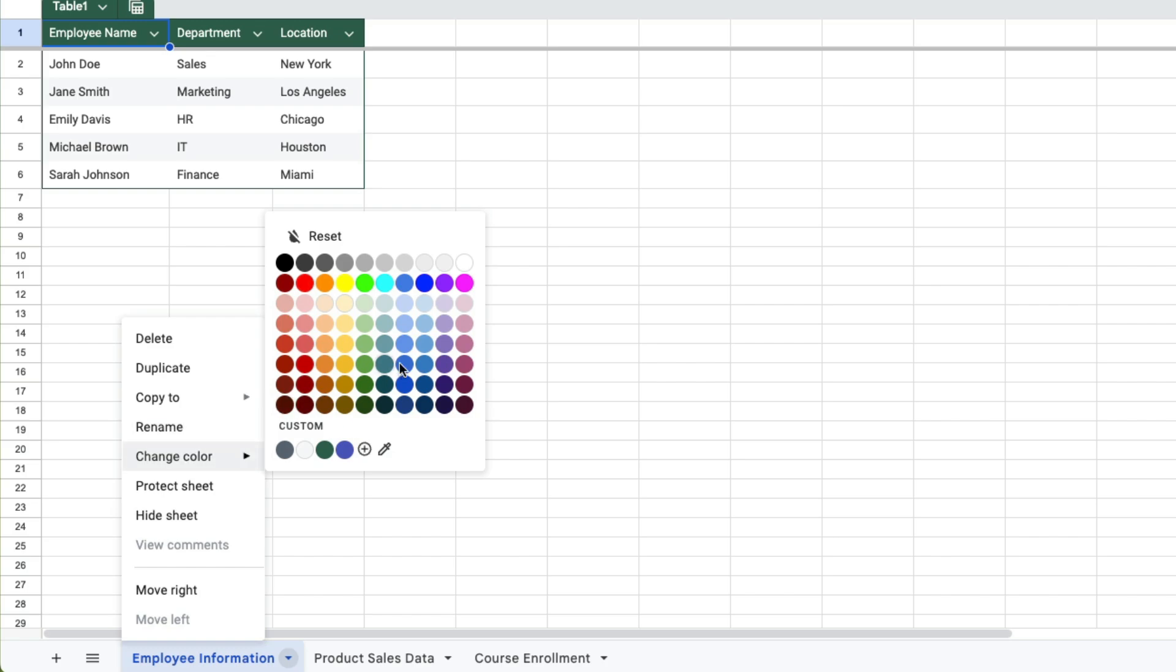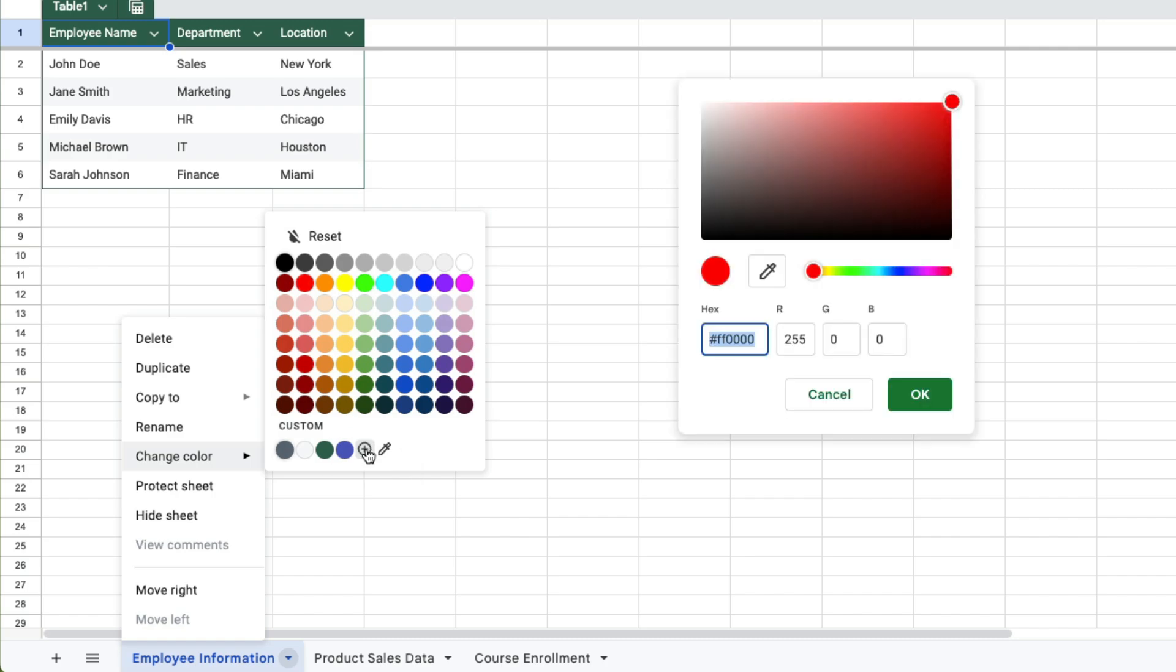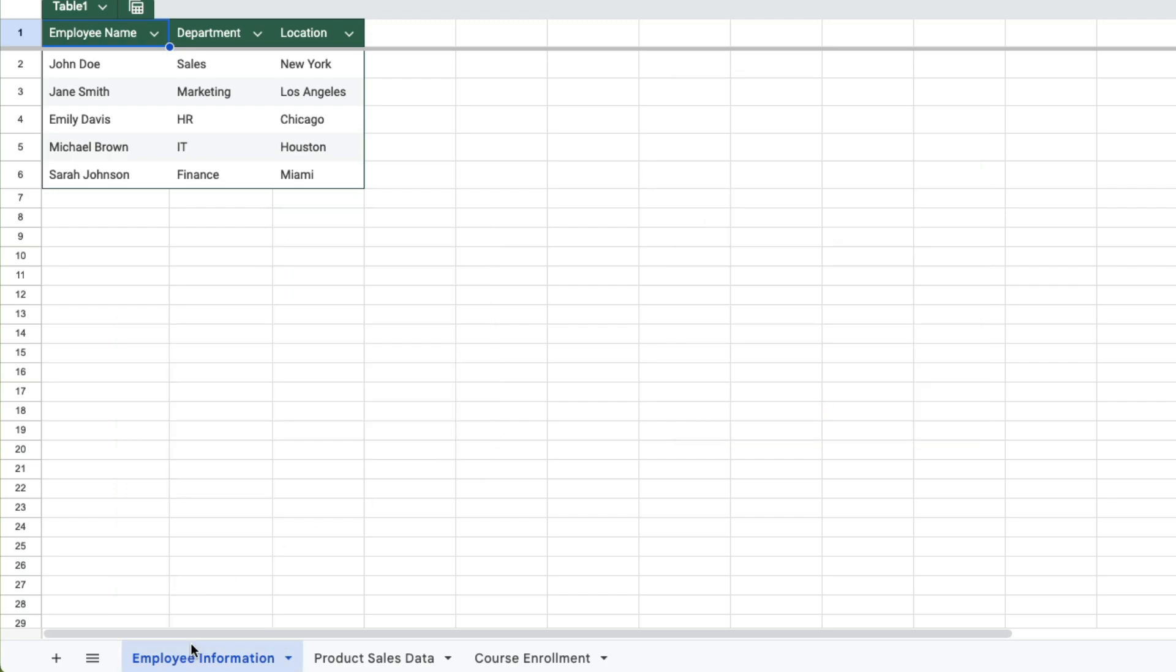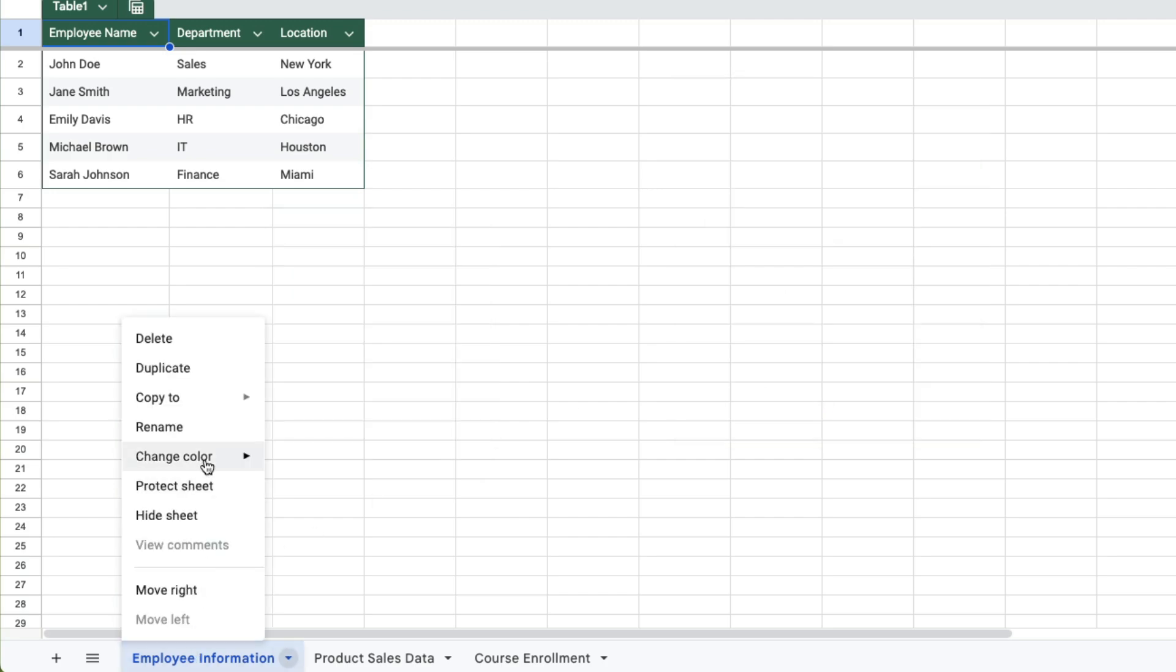Here you can select from predetermined colors or you can pick a custom color by pressing the plus sign and that'll open up this where you can get really specific about the color you want.